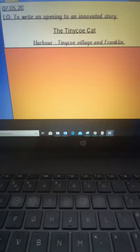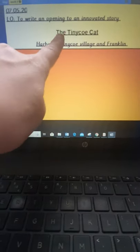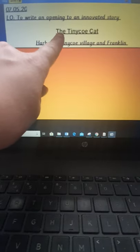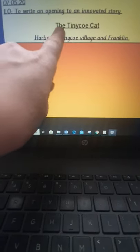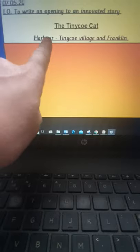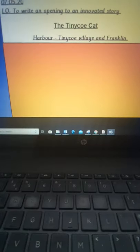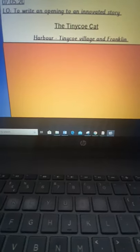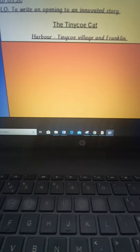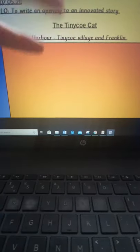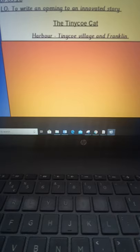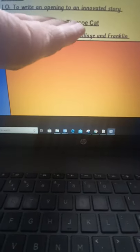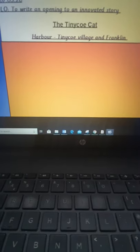What I've not mentioned before is creating a title for your new innovated story. So I've actually gone with the name of the village, so I've called my new story The Tiny Core Cat. So depending on what you've called your village, you don't have to do that as your title but it's a good idea and that's what you could name your title.